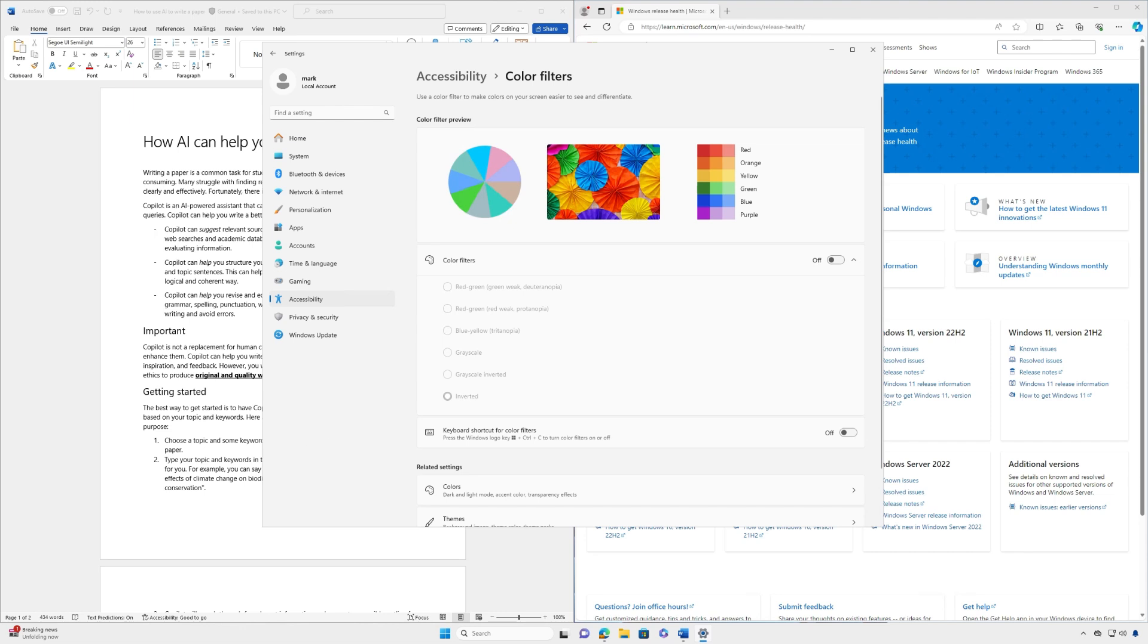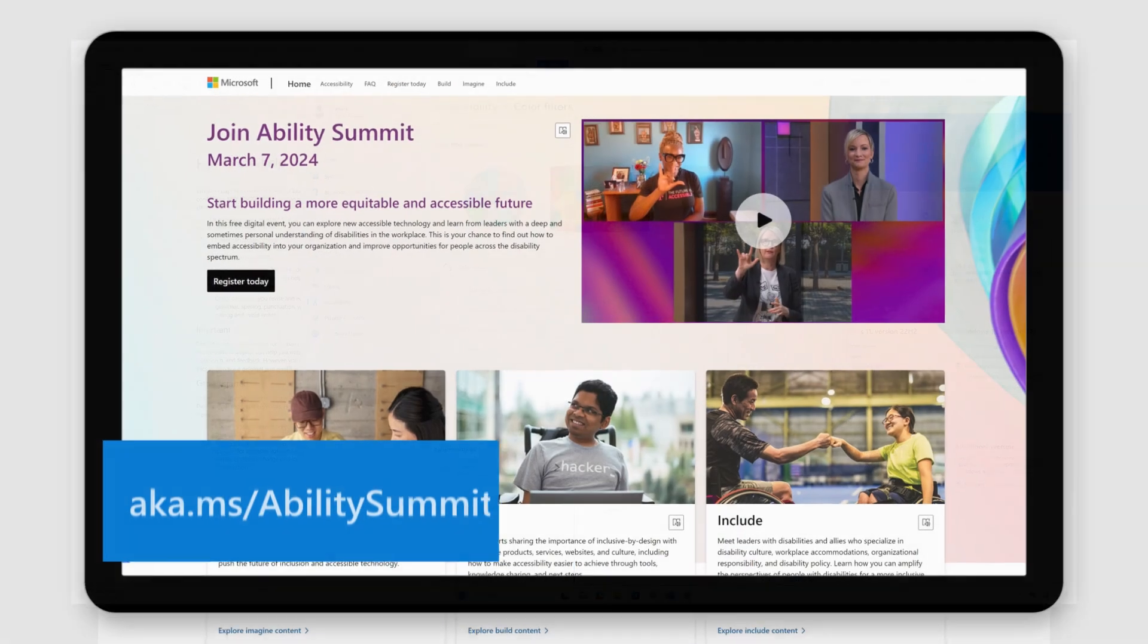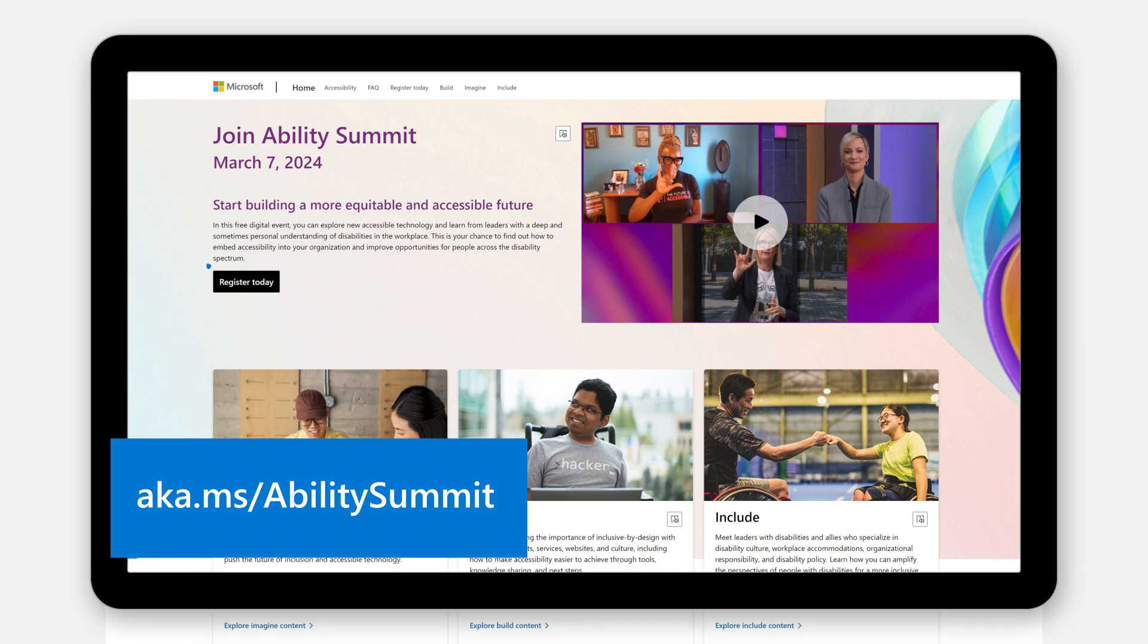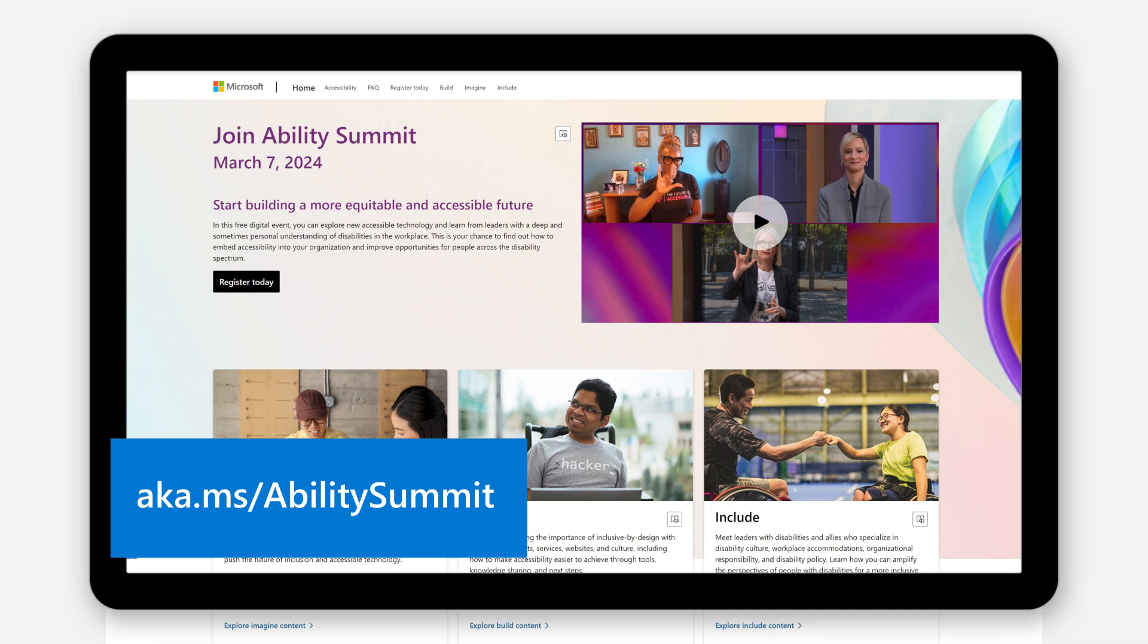Remember you can always find and access accessibility settings using the shortcut Windows logo key plus U. If you want to learn more about the latest in accessible technology, register today for the Microsoft Ability Summit on March 7th.